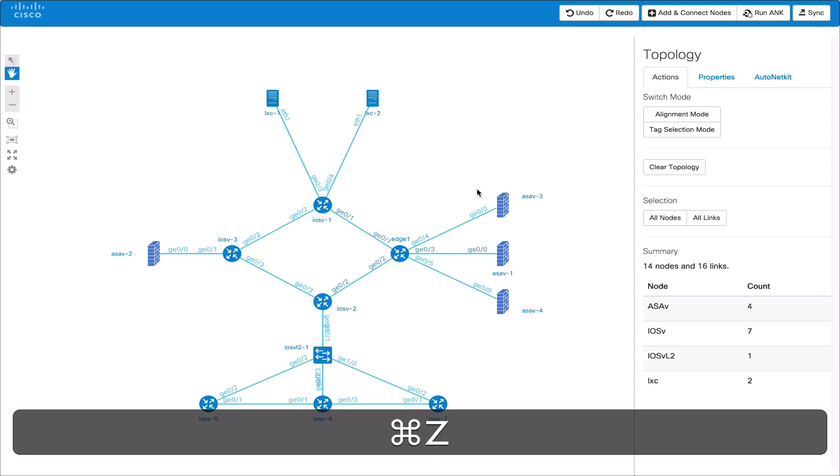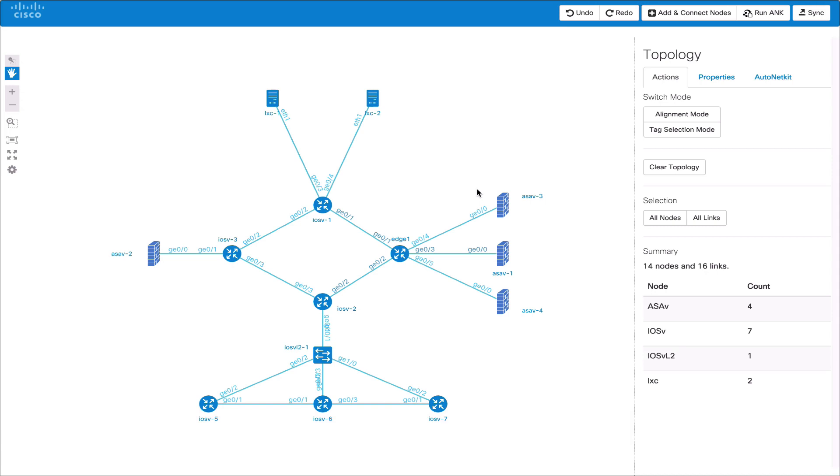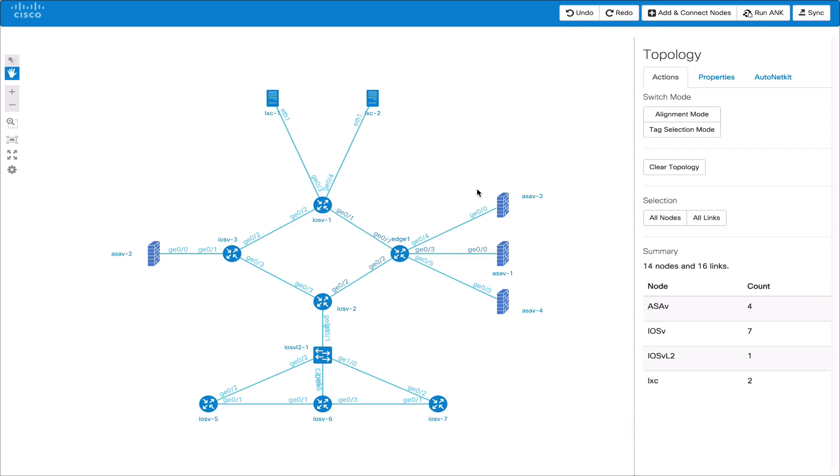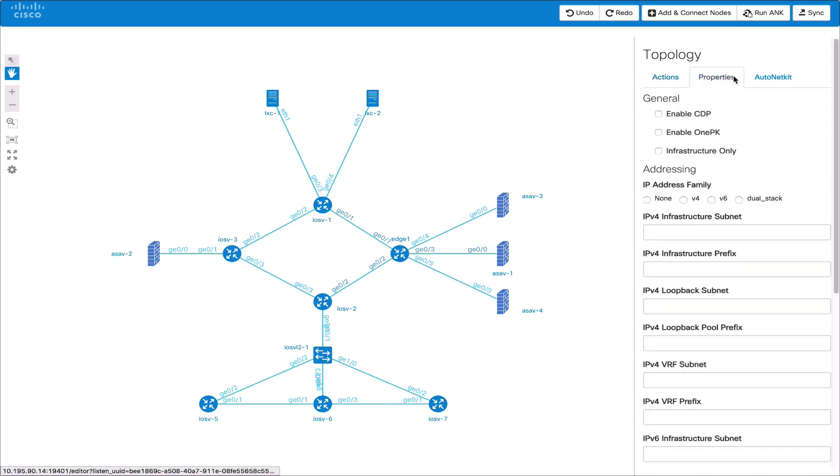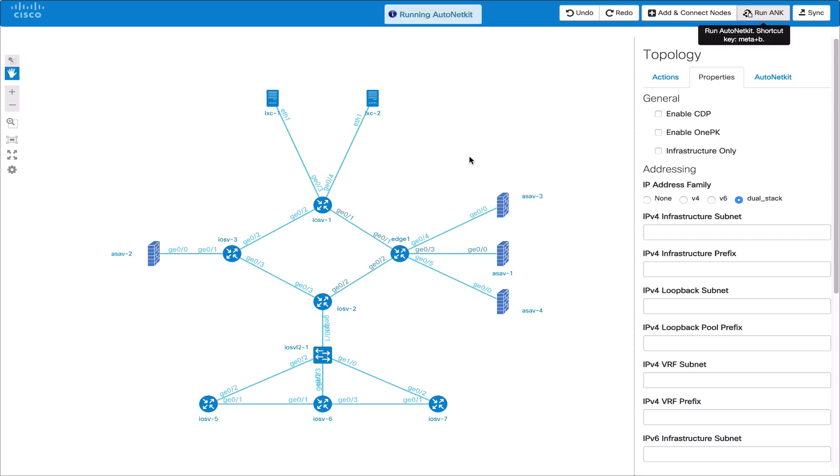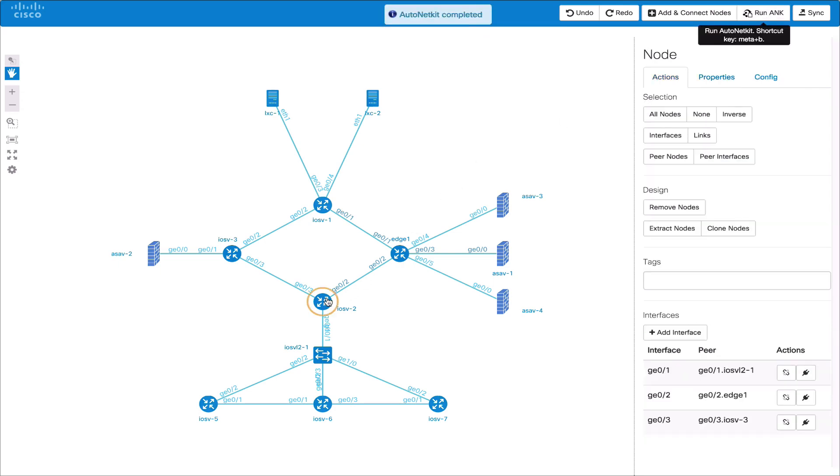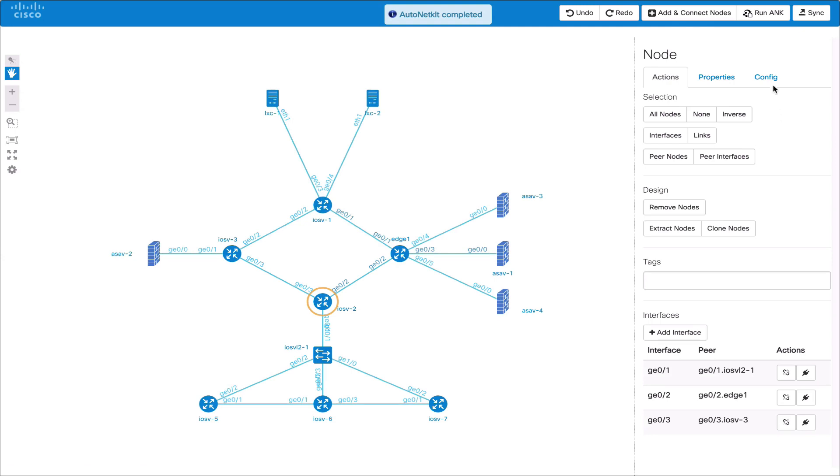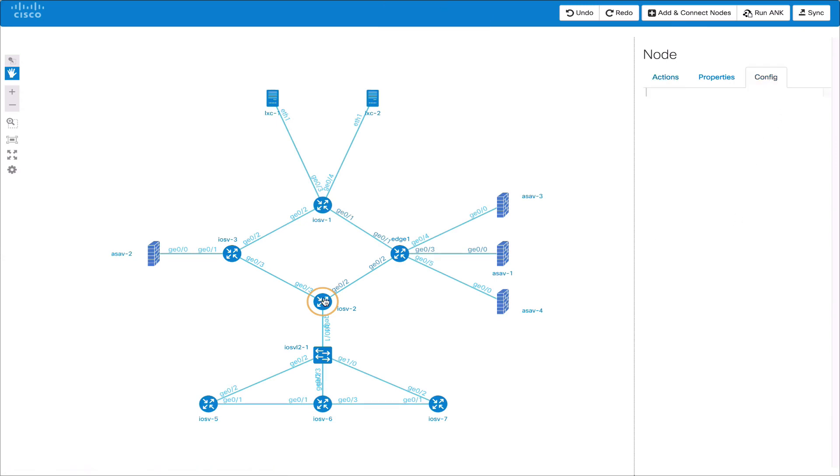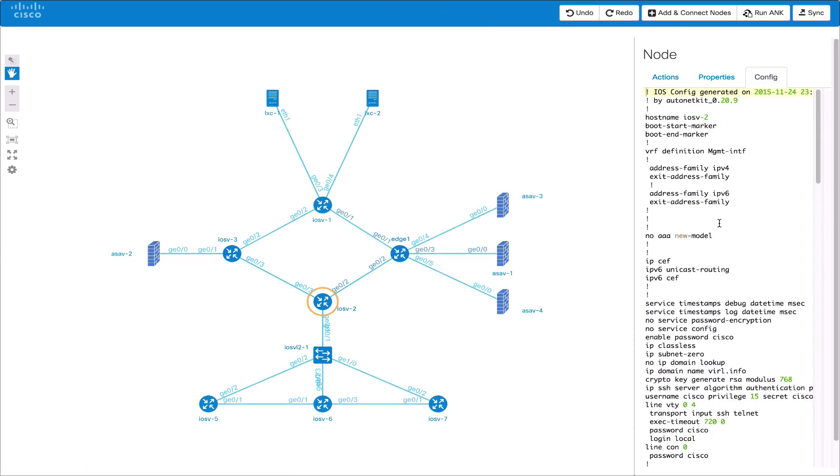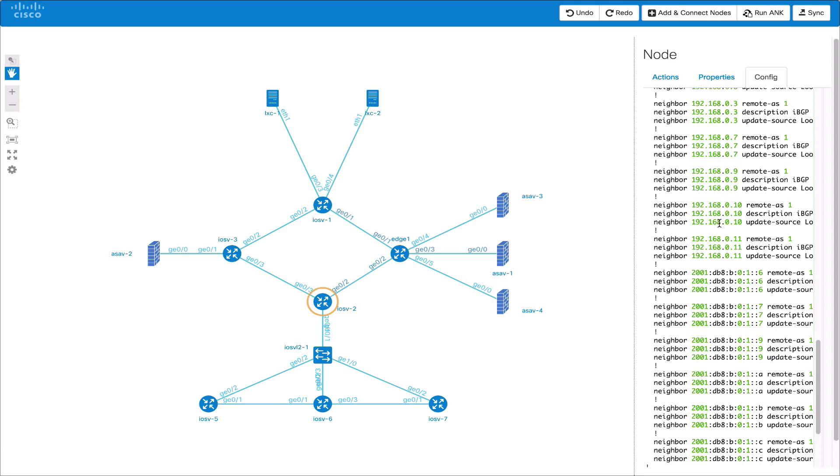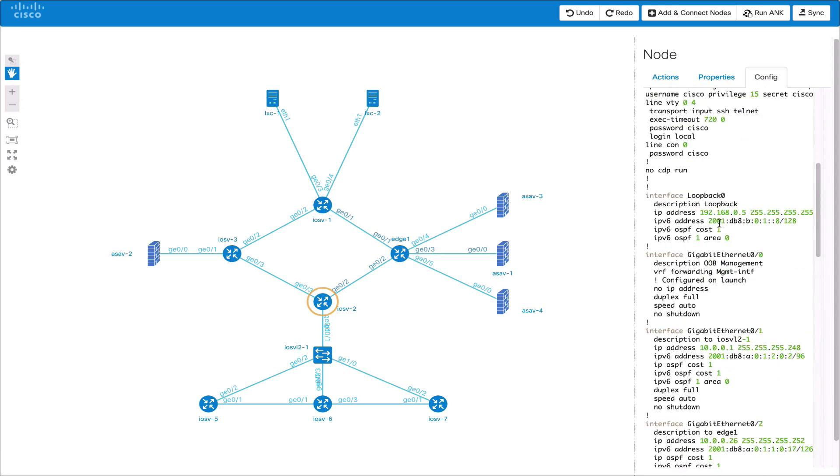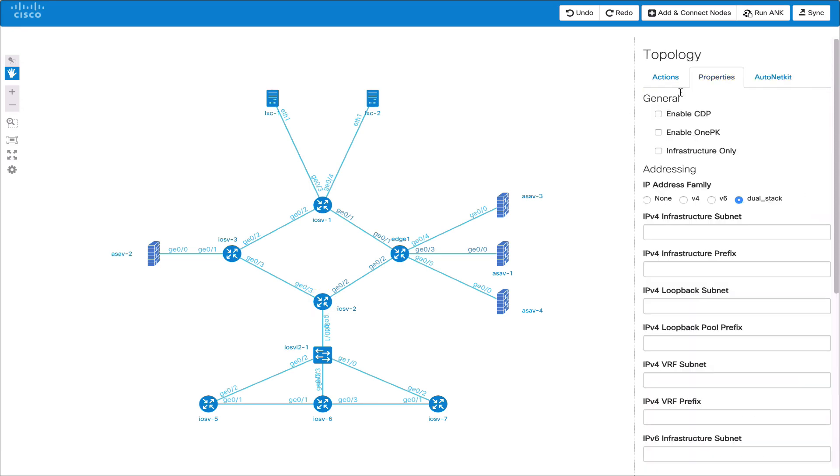We can set topology level properties such as setting AutoNetKit to use dual stack IP addressing. We rerun AutoNetKit and go into a node. Now we can see the IP addresses showing both IPv4 and IPv6 have been configured. We can also change other properties such as the IGP used and rerun AutoNetKit.